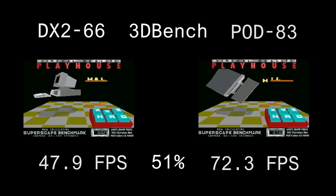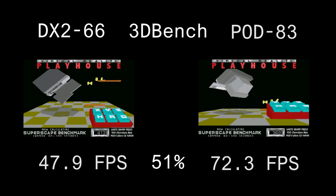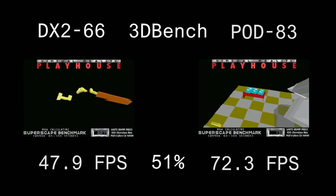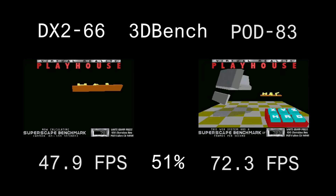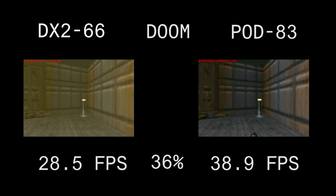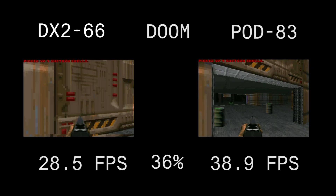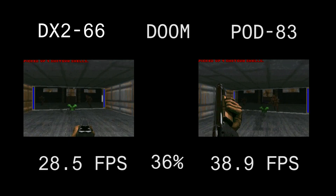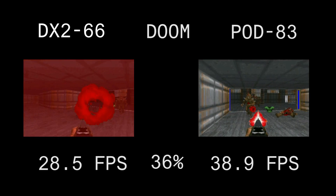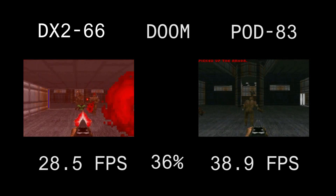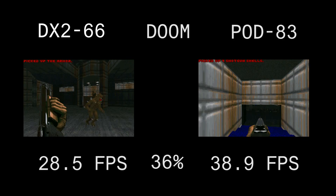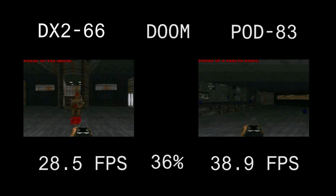Here we have our benchmark side by side — left is the DX2 66, right is the Pentium Overdrive. There's a 27% difference between the clock speeds, but there's a 51% difference in this particular benchmark. A lot of that comes down to the superscalar technology and the dual input pipelines of the Pentium. Doom shows only a 36% difference, most of which is accounted for by the clock speed difference.